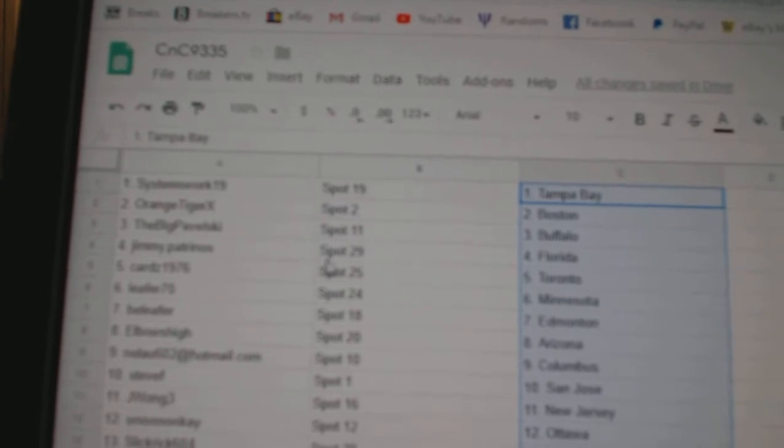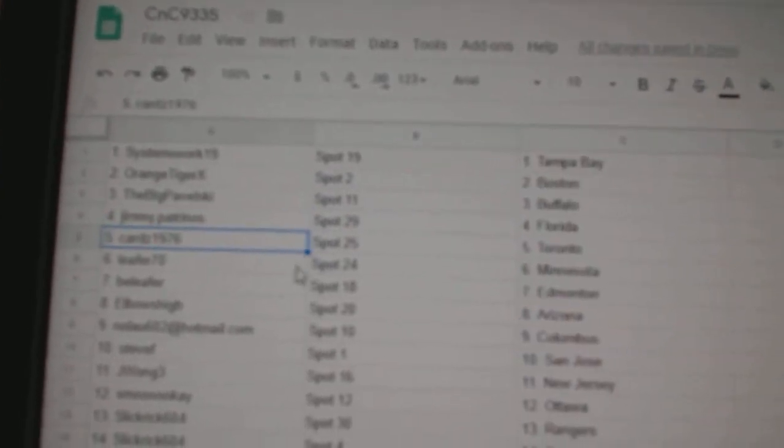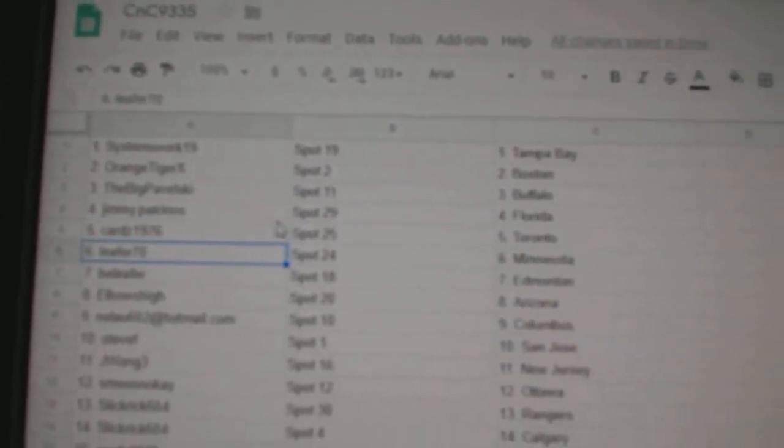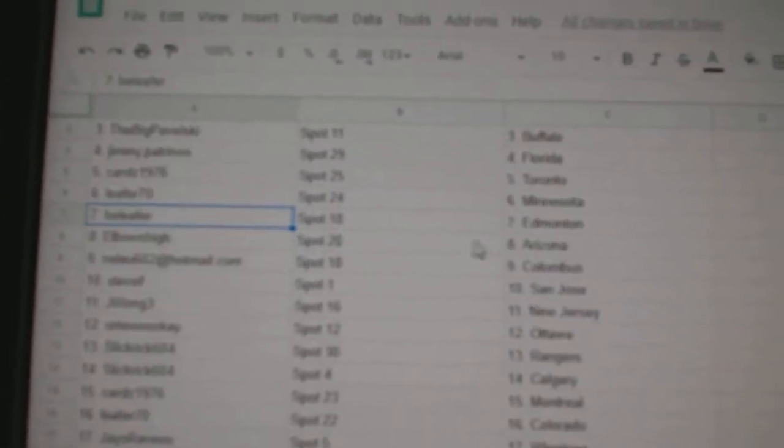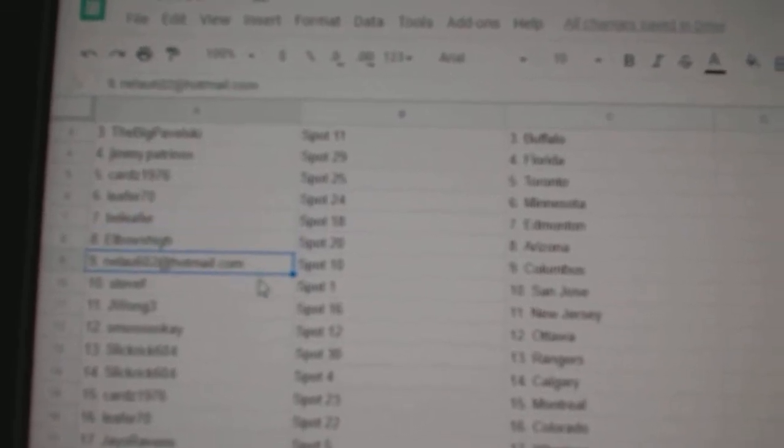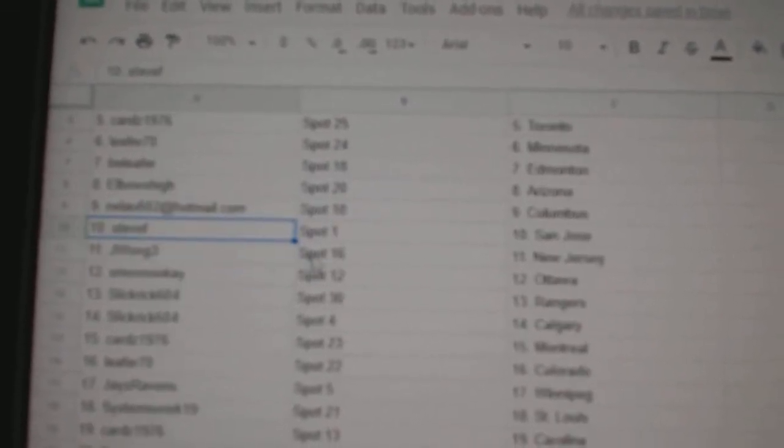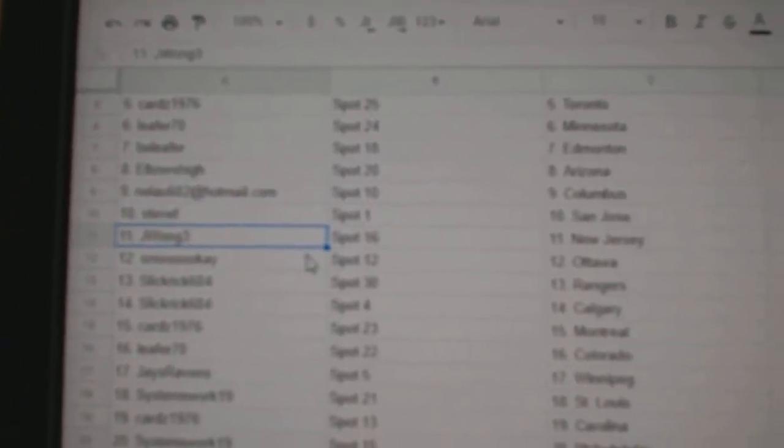Orange got Boston. Pavelski's got Buffalo. Jimmy's got Florida. The Cards has Maple Leafs. Leafer, Minnesota. Leafer's got Edmonton. Elbows, Arizona. Neal and Columbus. Steve F., San Jose. J. Wong, New Jersey.